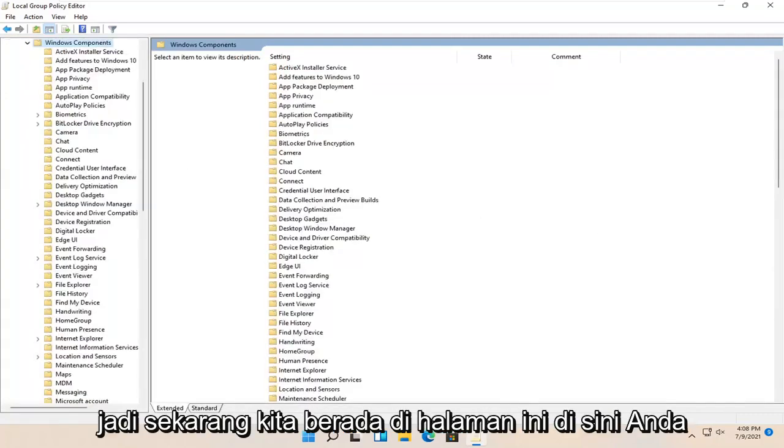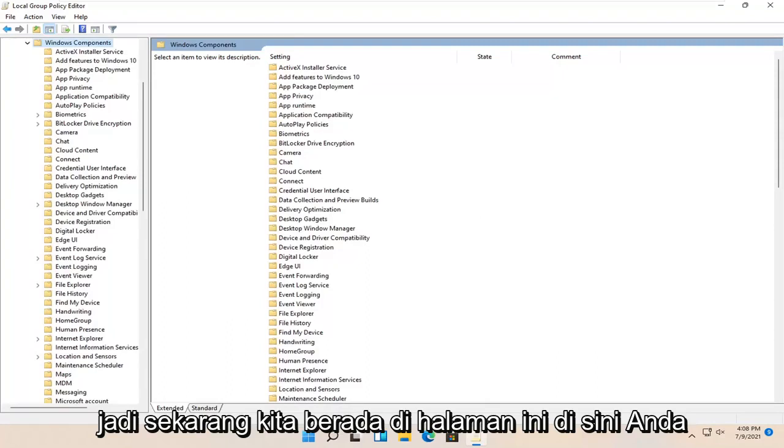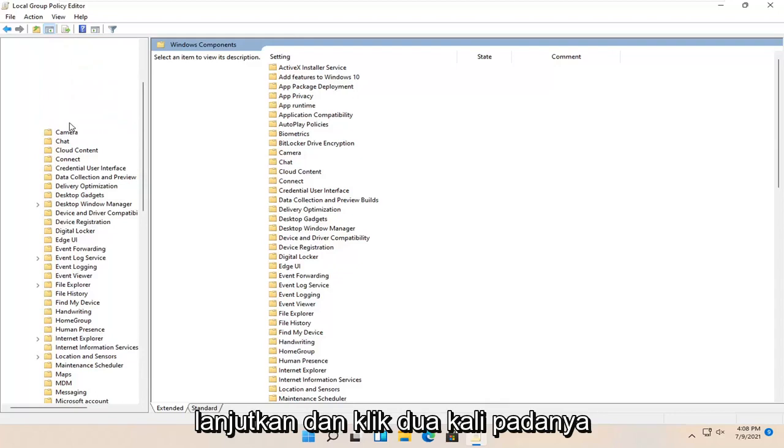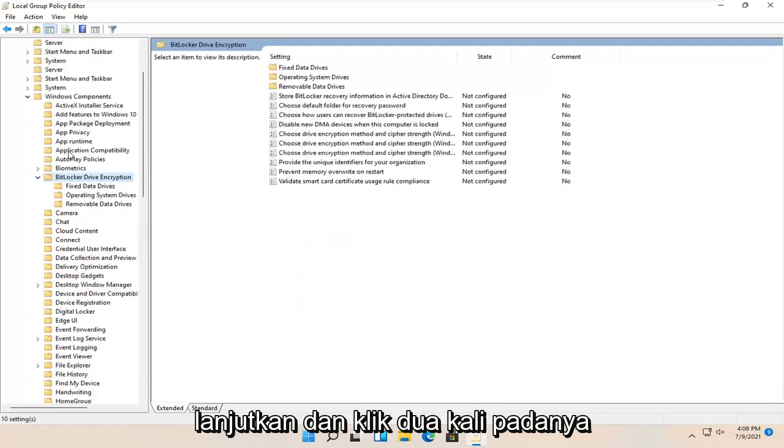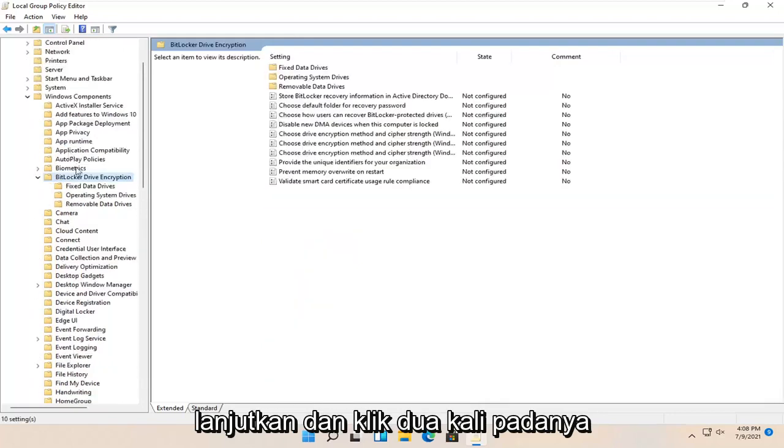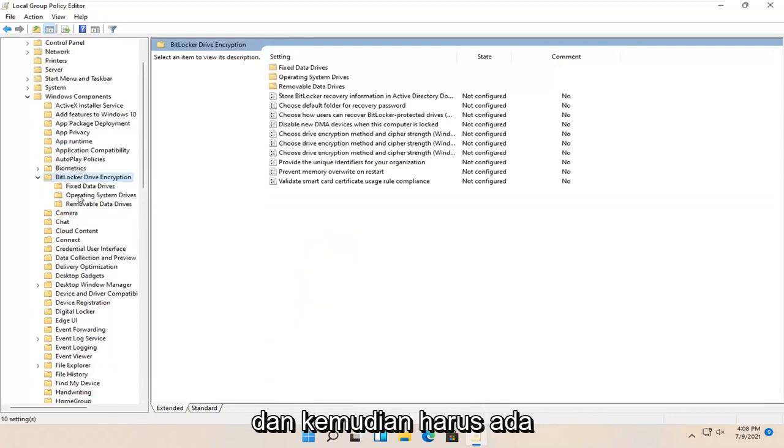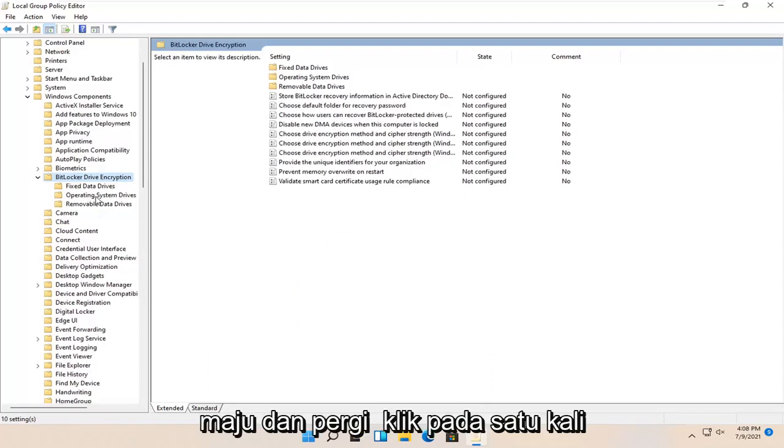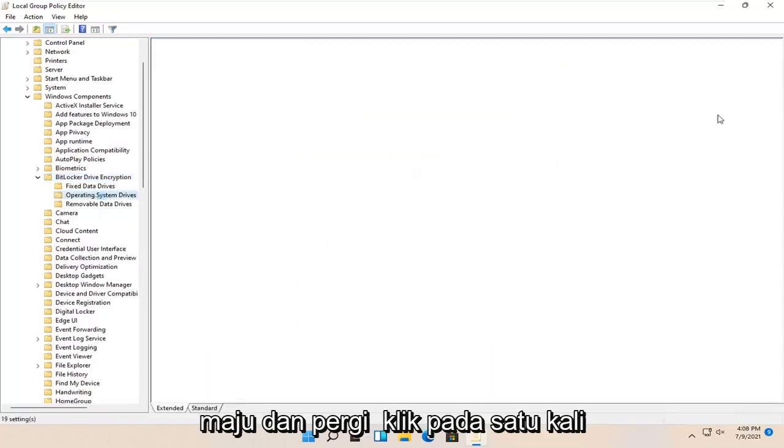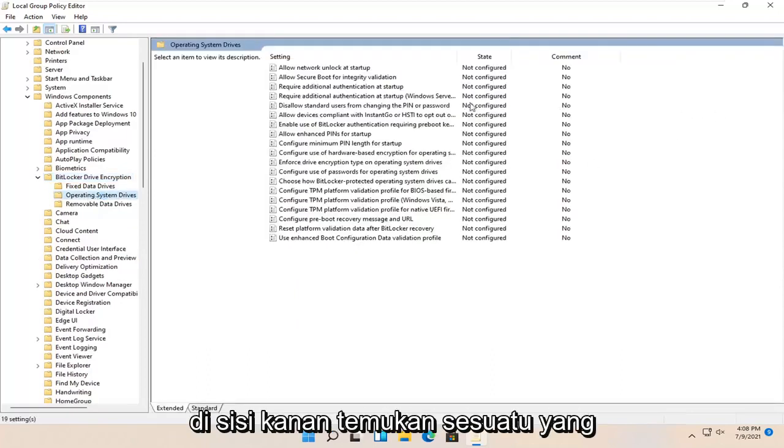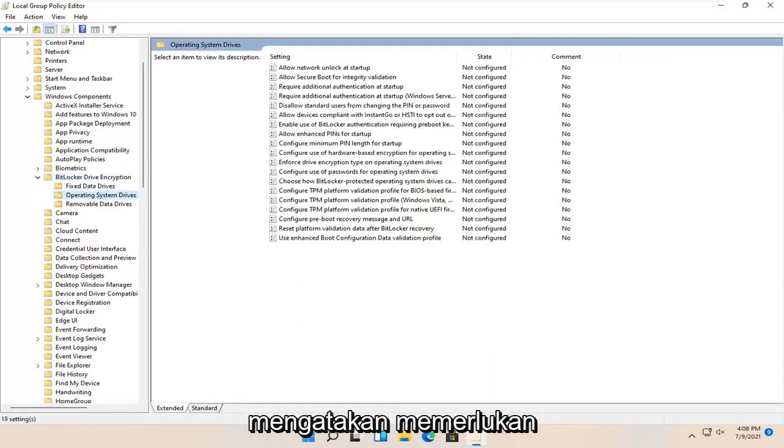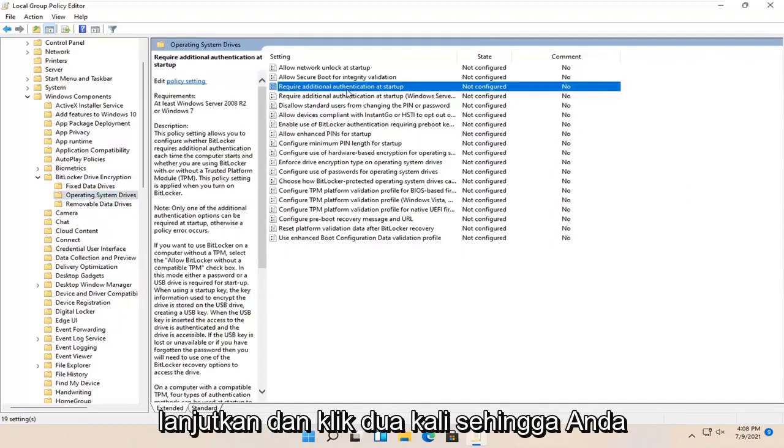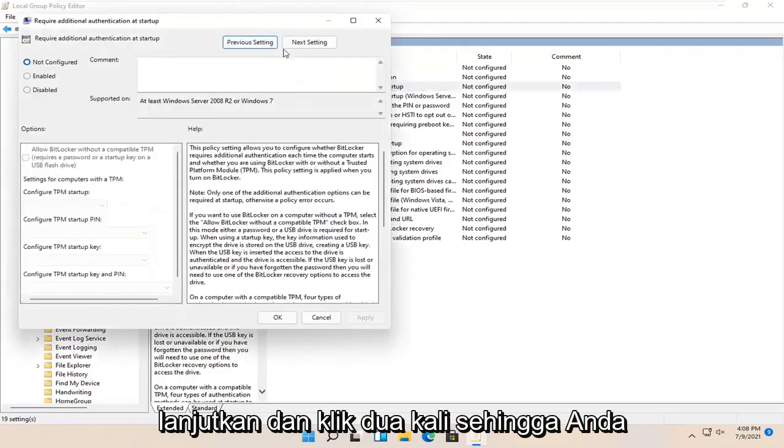Now on this page, locate BitLocker drive encryption and double-click on it. Then there should be an Operating System Drives folder. Left-click on that one time. On the right side, locate 'Require additional authentication at startup' and double-click on that.